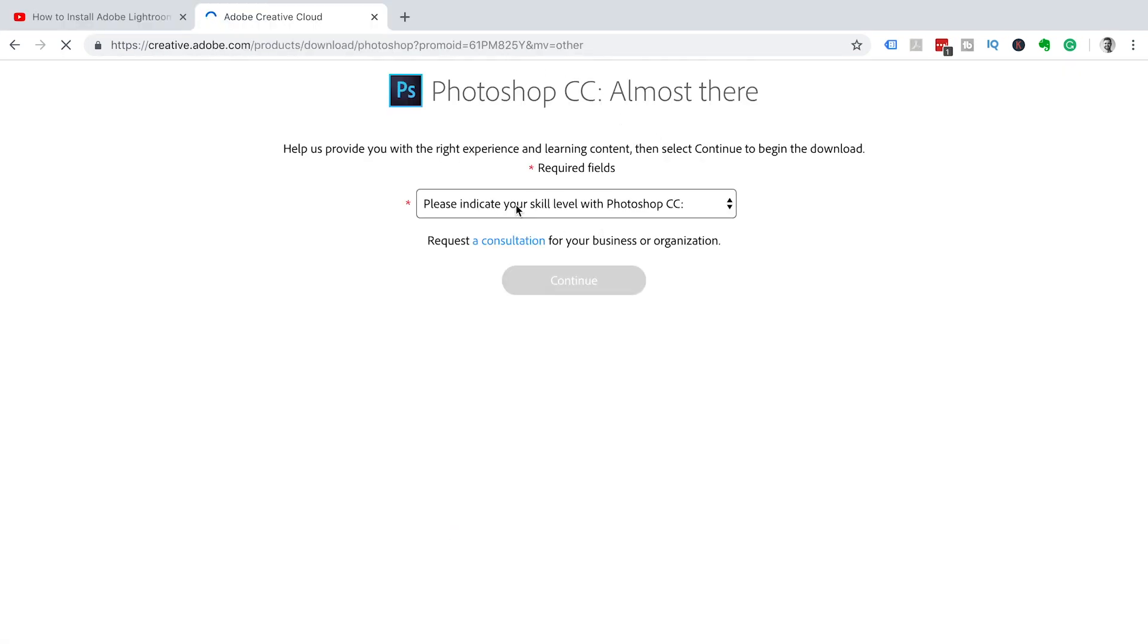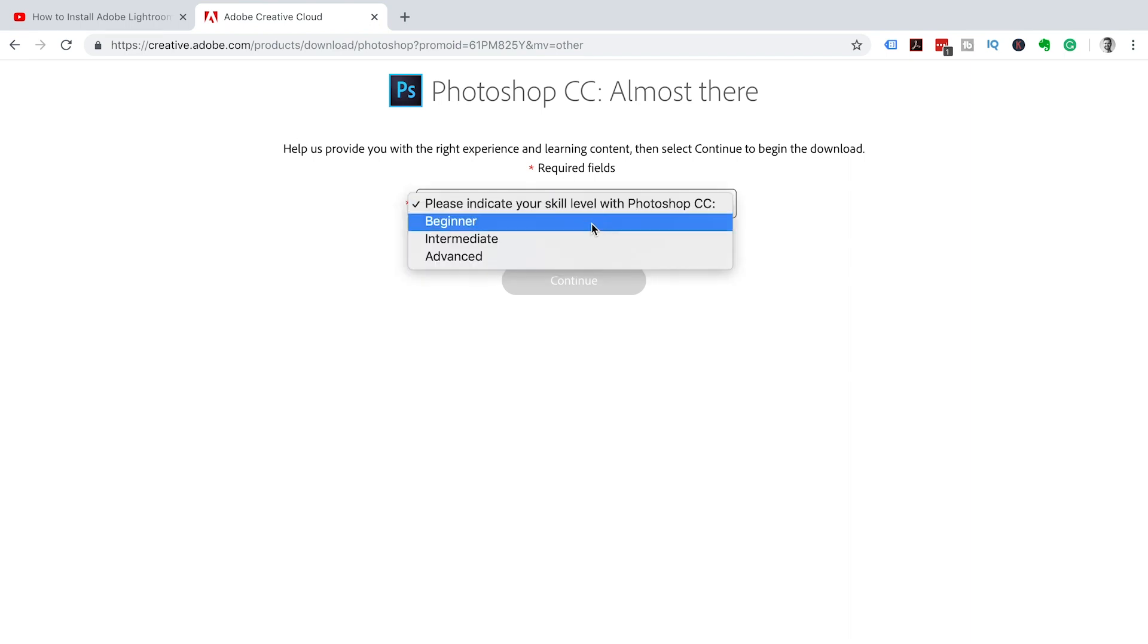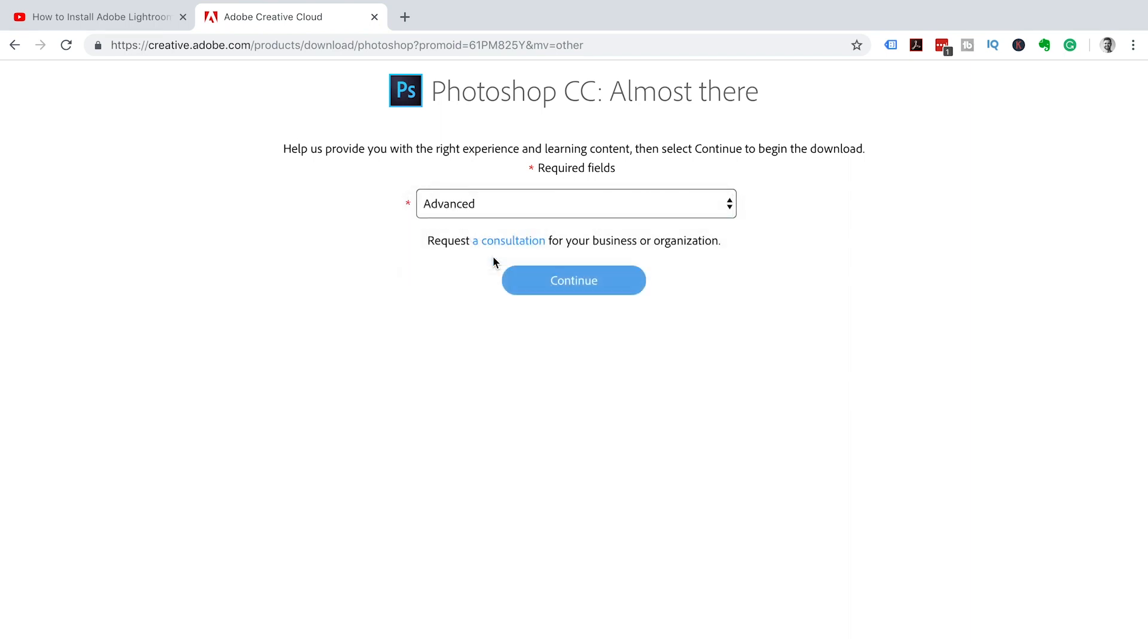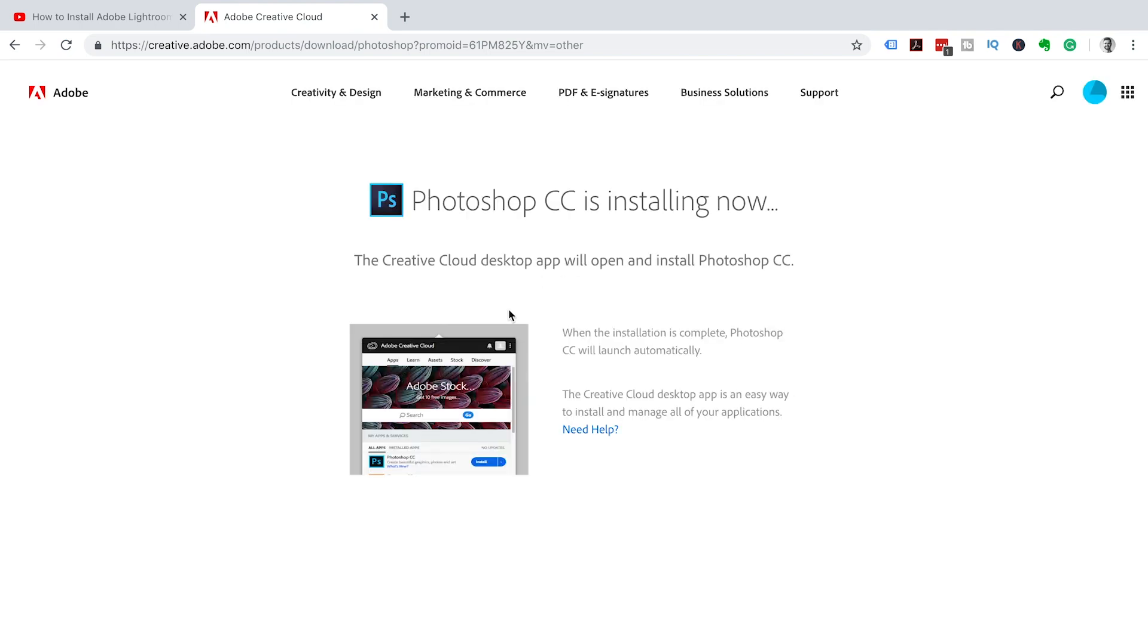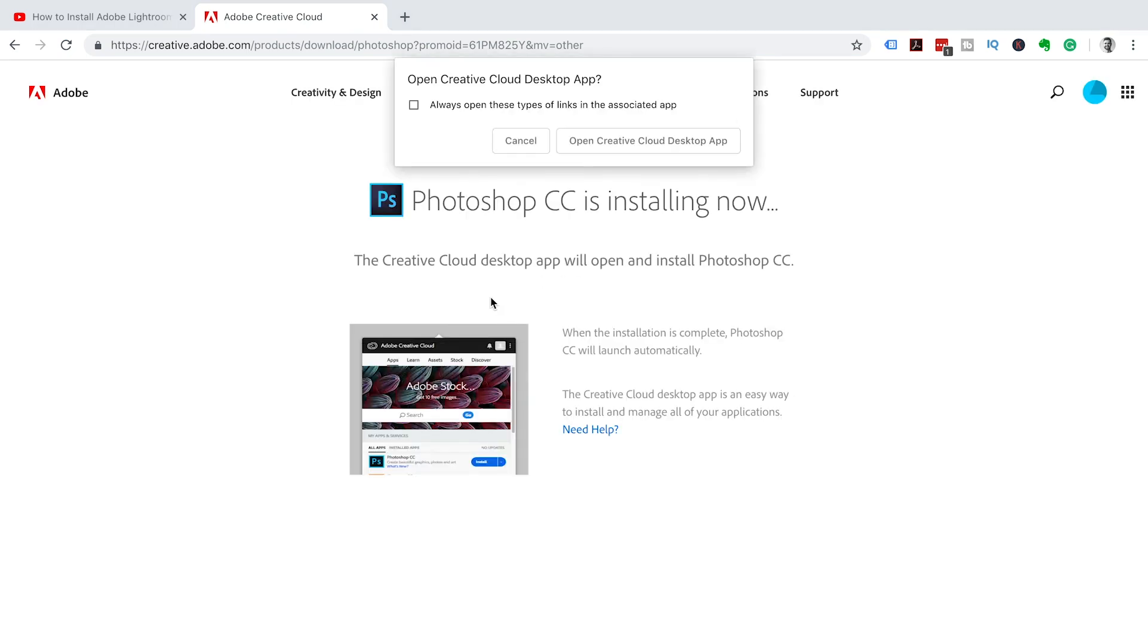They're going to ask what your skill level is, so you can put beginner, intermediate, or advanced, and then click continue. This will start the download of your creative cloud app. Then click on the button open creative cloud app.